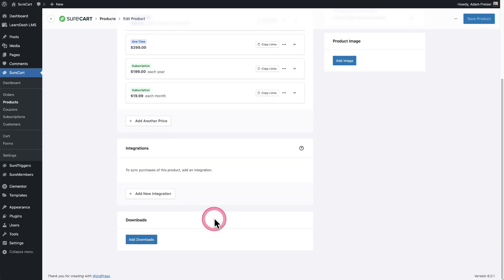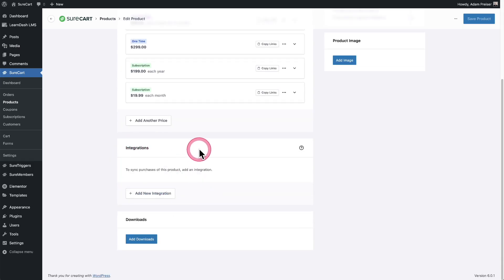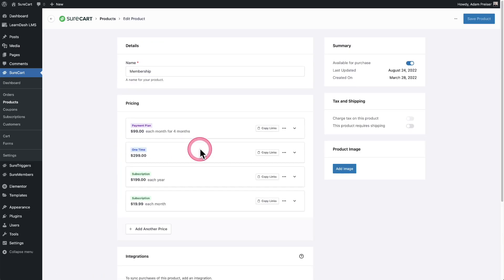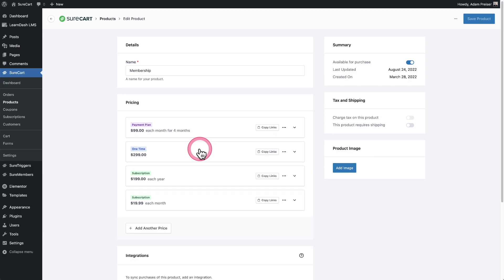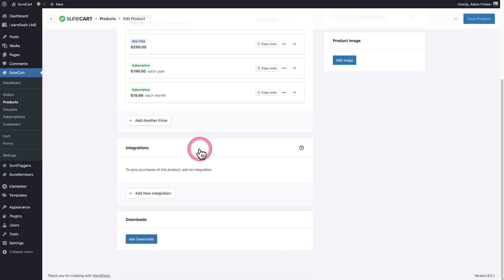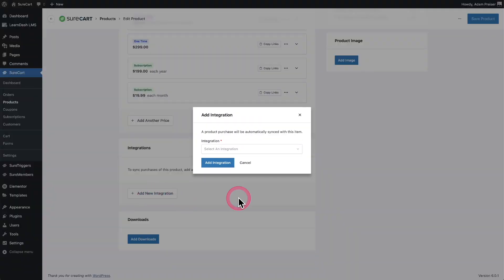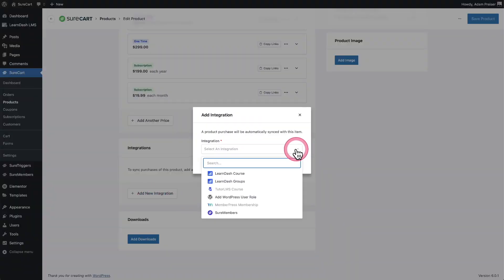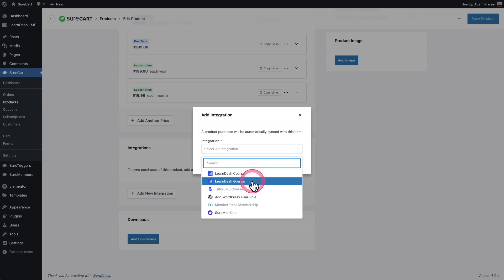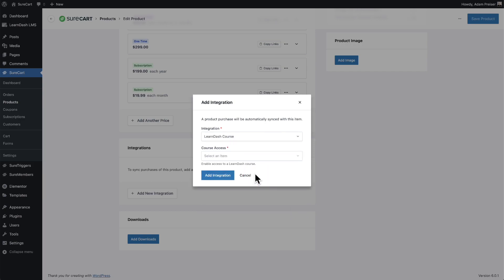So we have this integrations right here. All you need to do is create your product, create the pricing options, and then scroll down to integrations. Click right here where it says add new integration. And then from the dropdown, you can choose a LearnDash course or LearnDash groups. So I'm going to go and first choose LearnDash course.